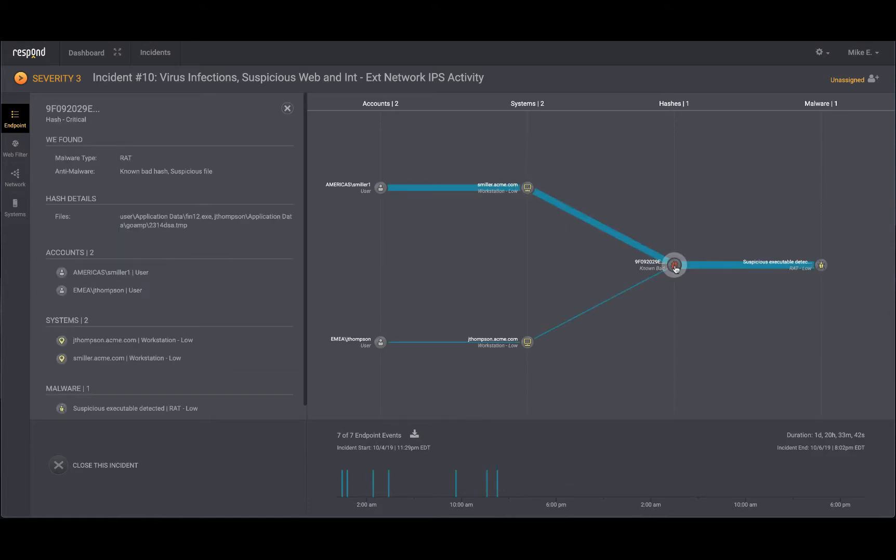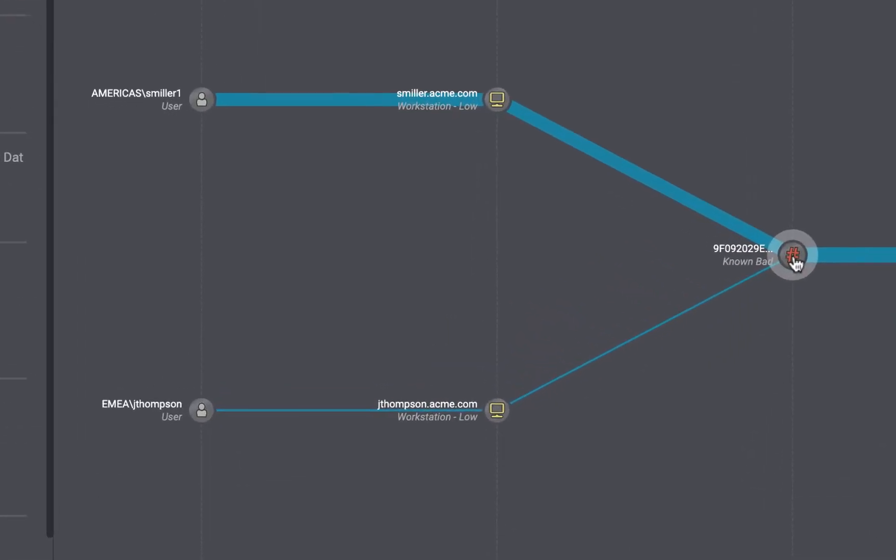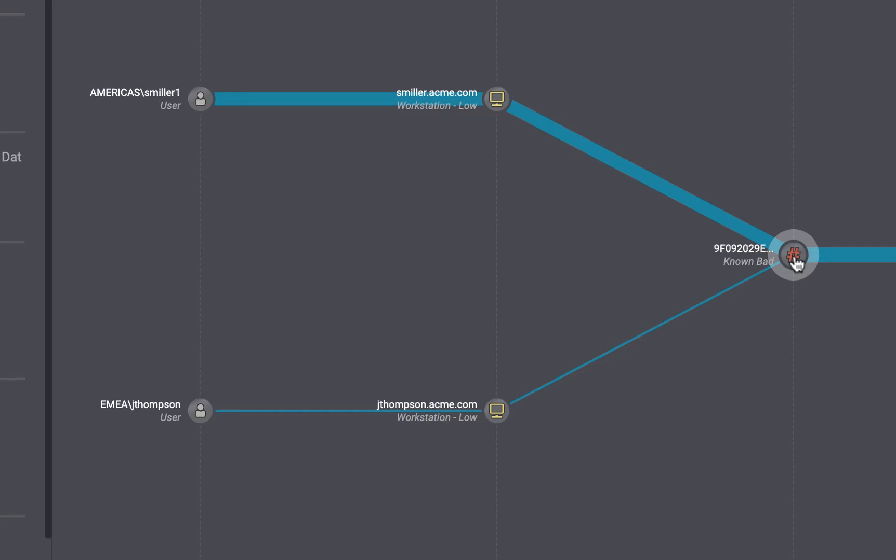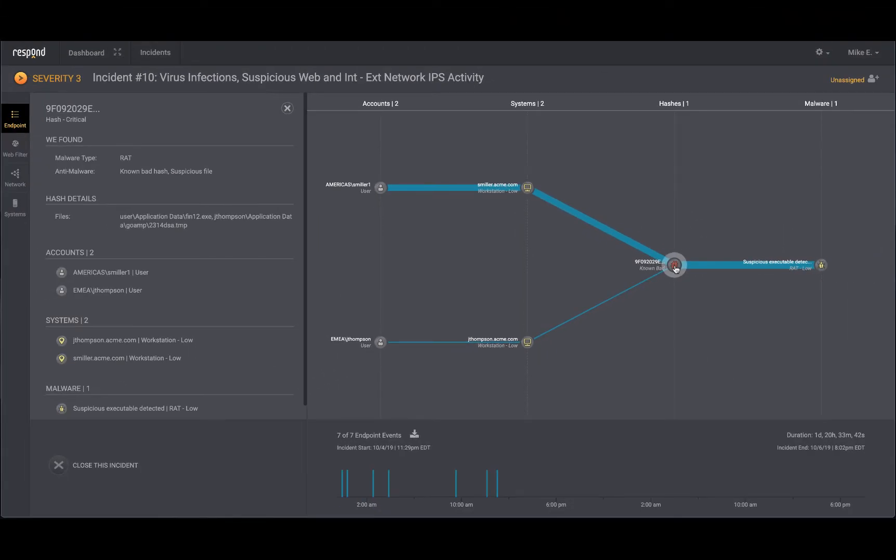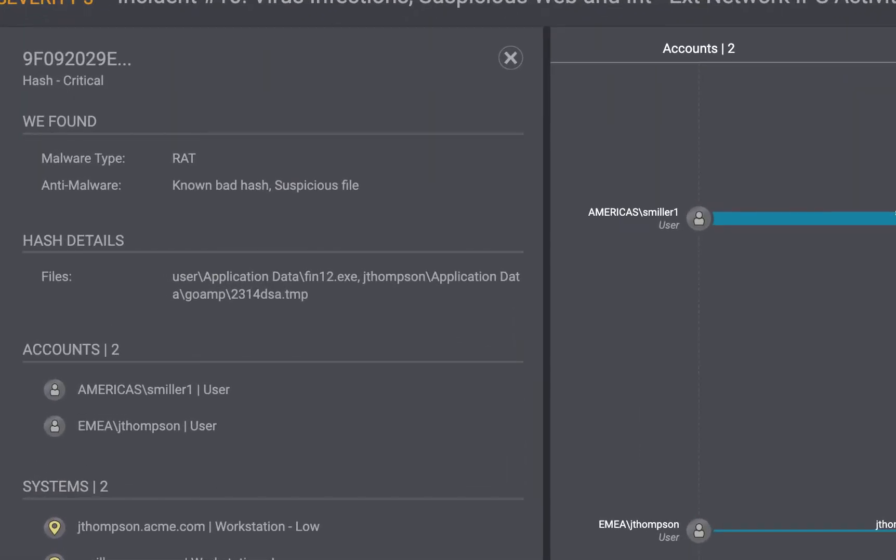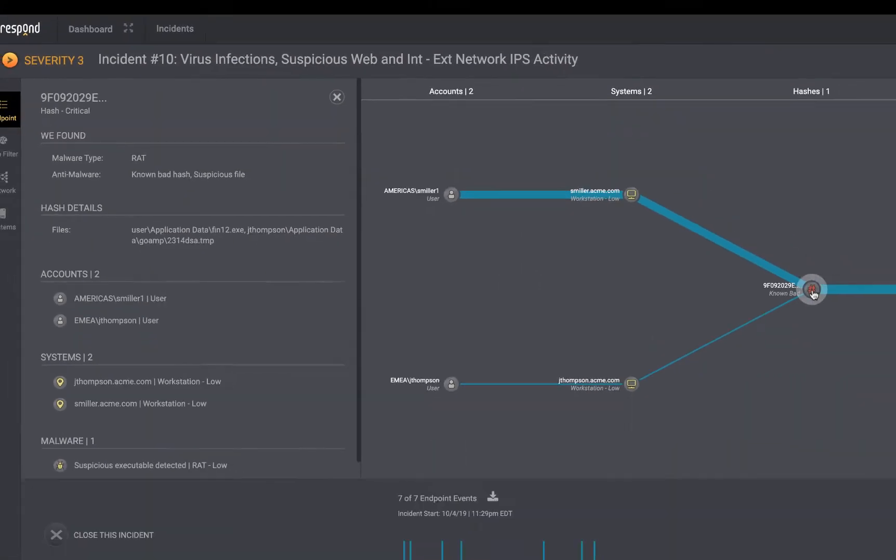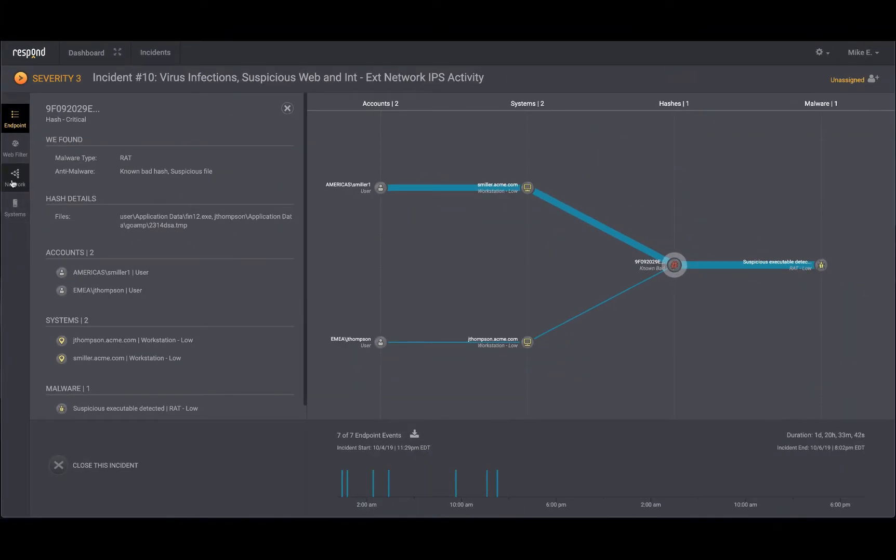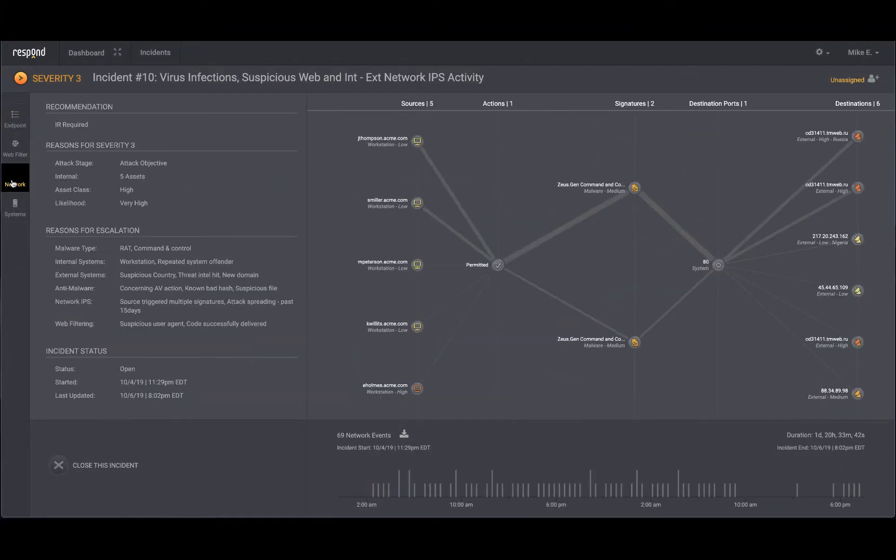Clicking on the file hash, you see this is the linchpin of the incident the respond analyst depicts and you learn it is a remote access trojan hiding with two different file names. Next, you click on network to see the network intrusion security events related to this incident. The two workstations, the source of the BAM file hash, are showing up at the top of the graph.